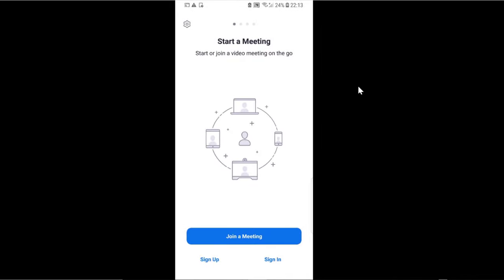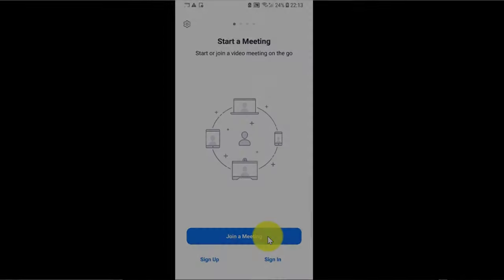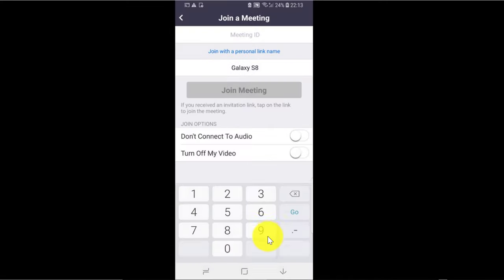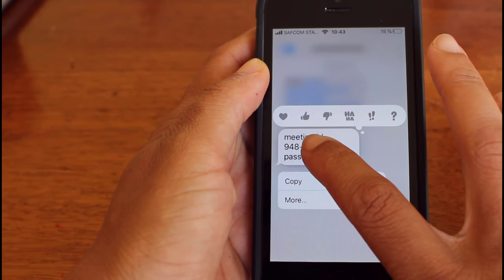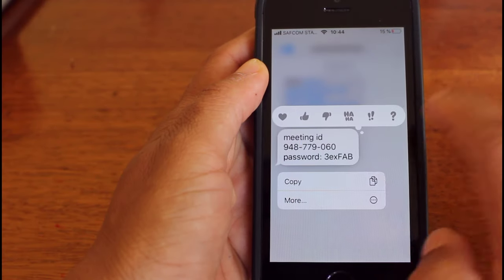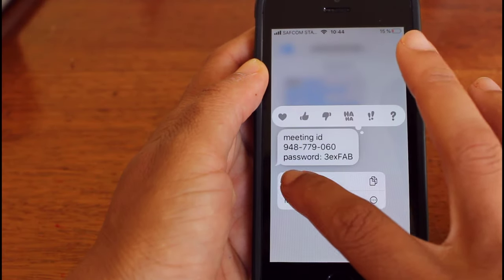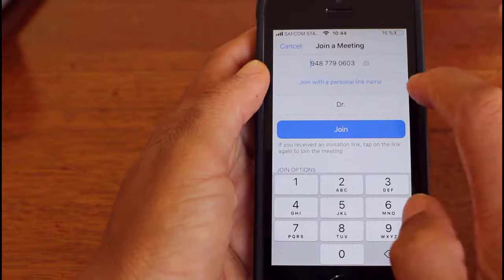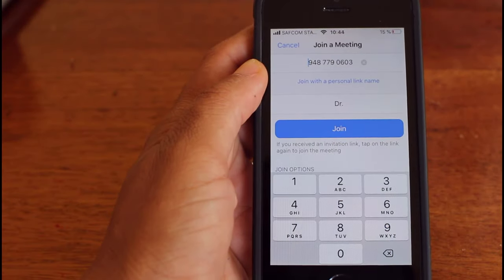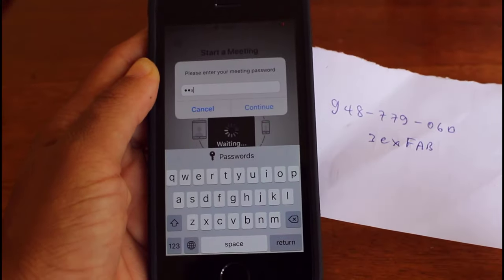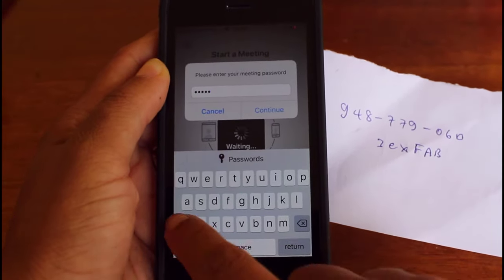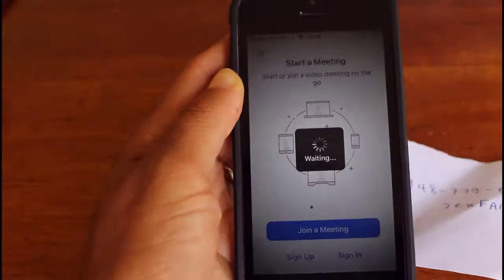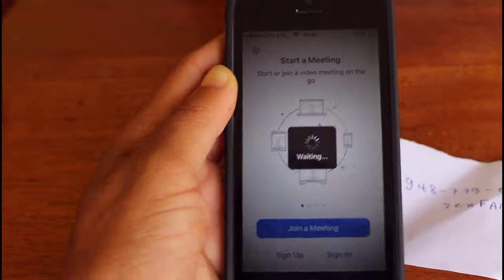Once you open the app, you can join a meeting. If you press on join a meeting, you need the meeting ID in order to join. The host of that meeting will send you the meeting ID and also a password if that is required.